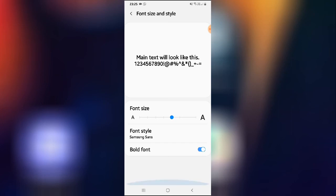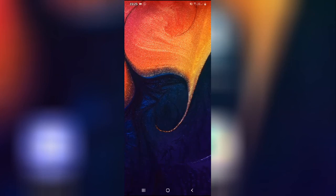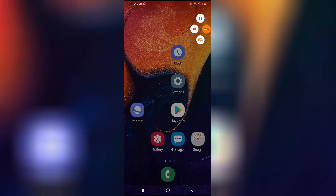So guys, this is how you can change your font style and size. I hope this video definitely helps you. Thanks for watching.